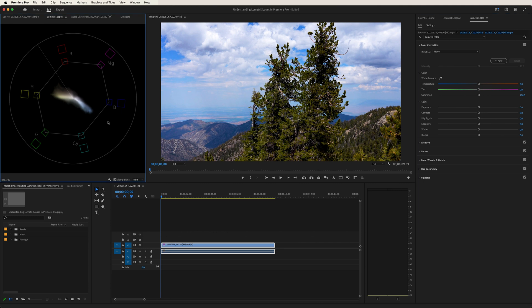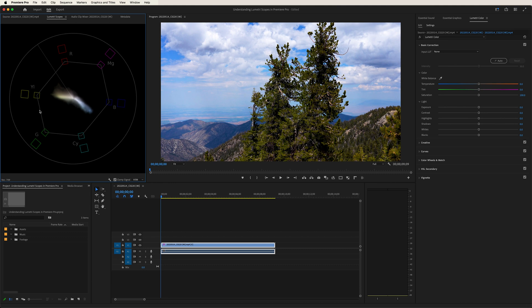A couple of more things to note with the vectorscope. This initial shape right here, following along with these gray lines, staying within there means that you're staying within the broadcast standard. So if you're editing something made for television, it's key to make sure that your colors stay within these boundaries.